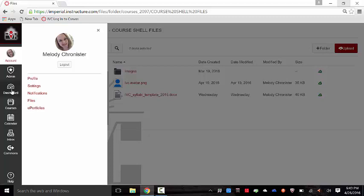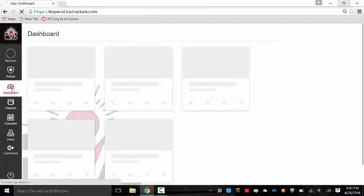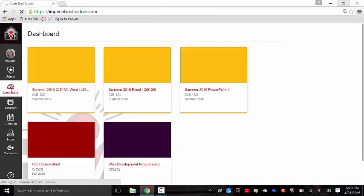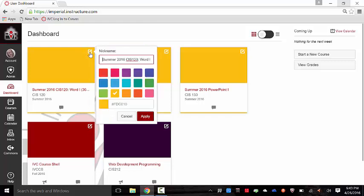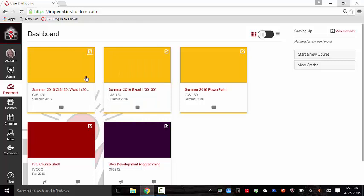We're going to drop down to the dashboard. The dashboard again is the screen that we started out on. It is the course tiles. The colors are optional for you. You can change it to whatever color you desire. You just click on this top right hand corner. It shows the nickname for the course, and then you can select a color or using the RGB color map, type in the color number and apply whatever color you would like.